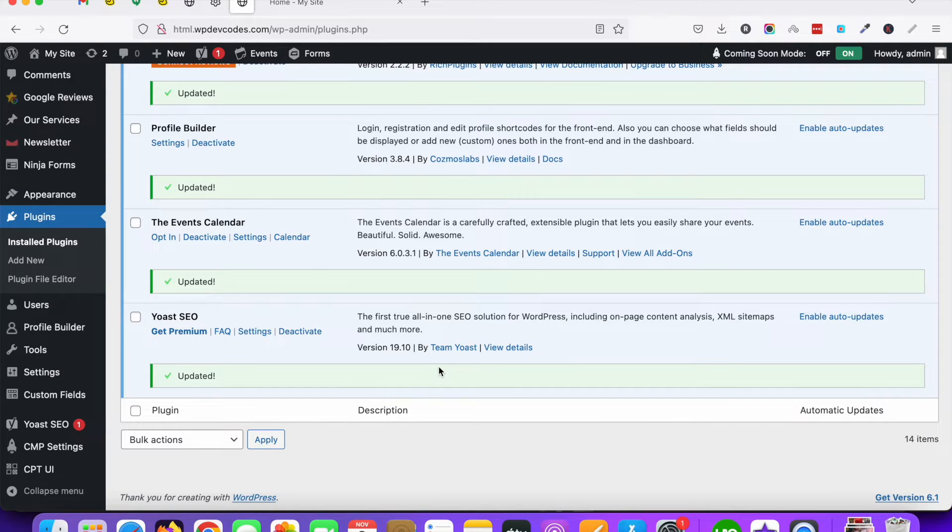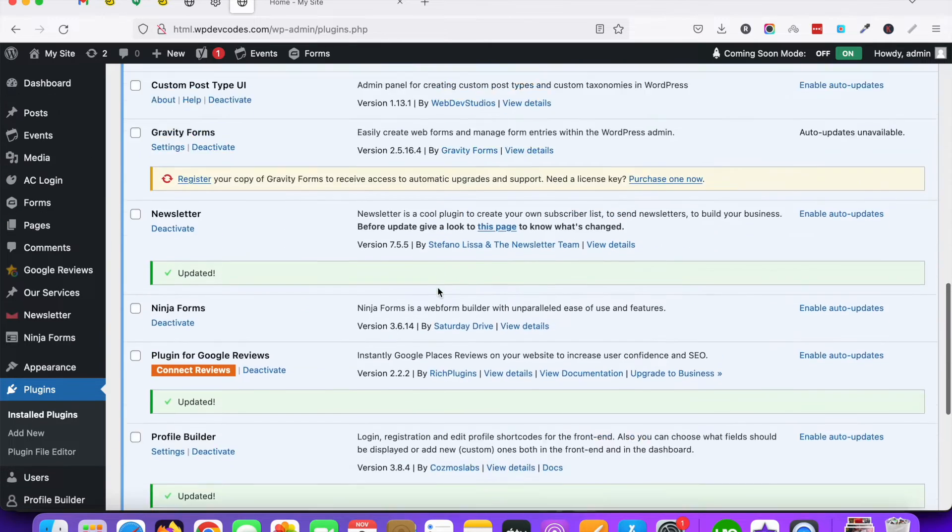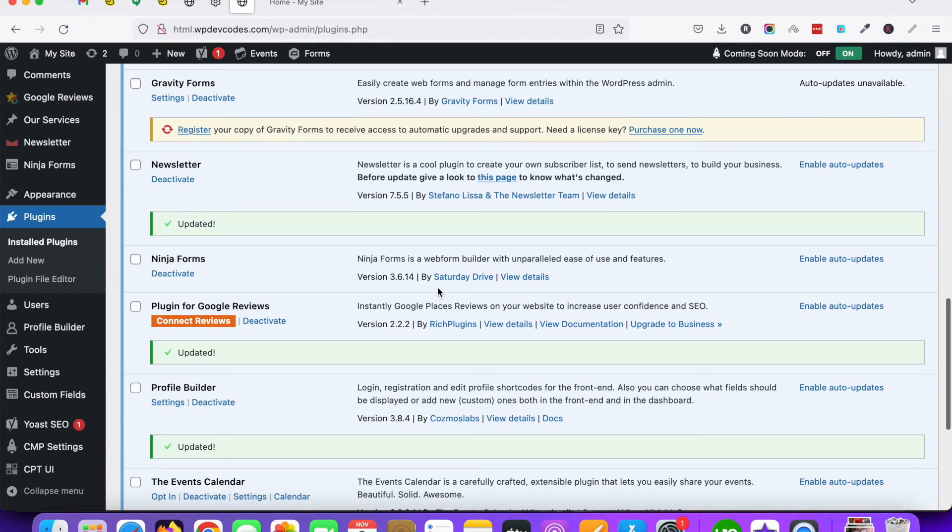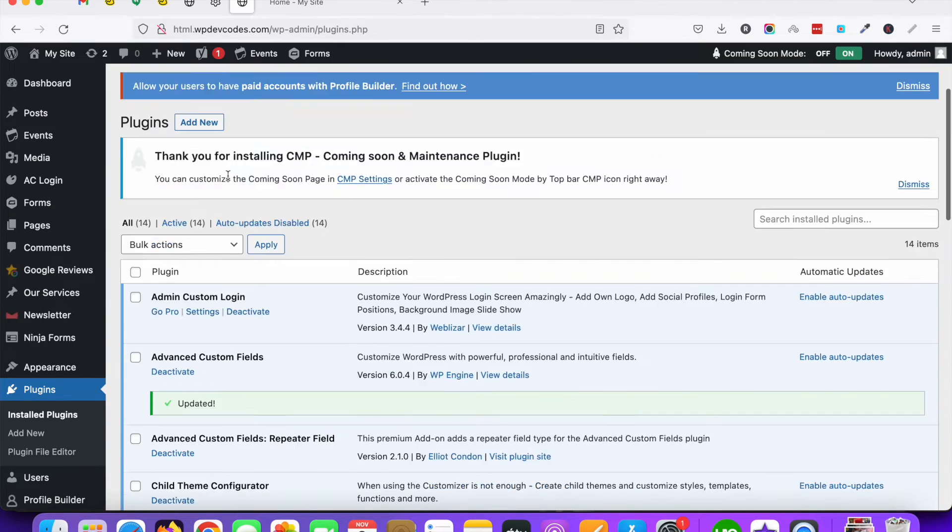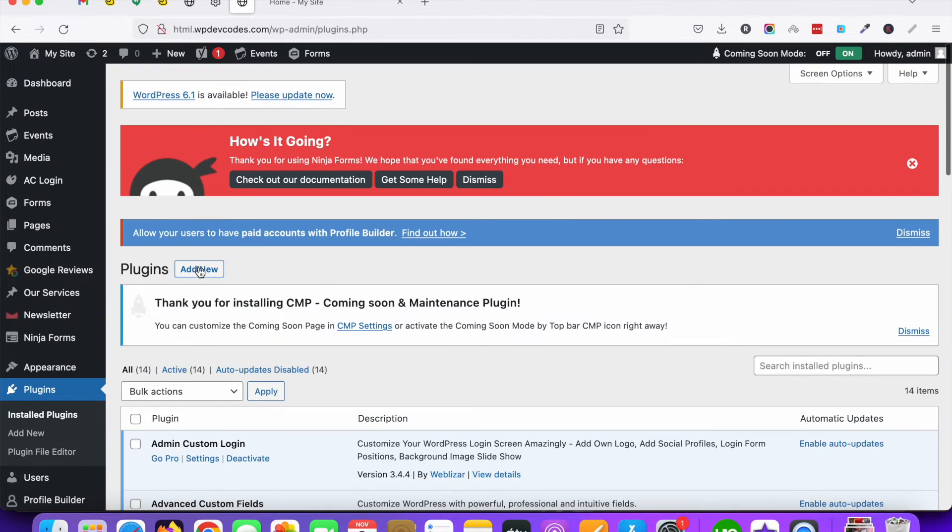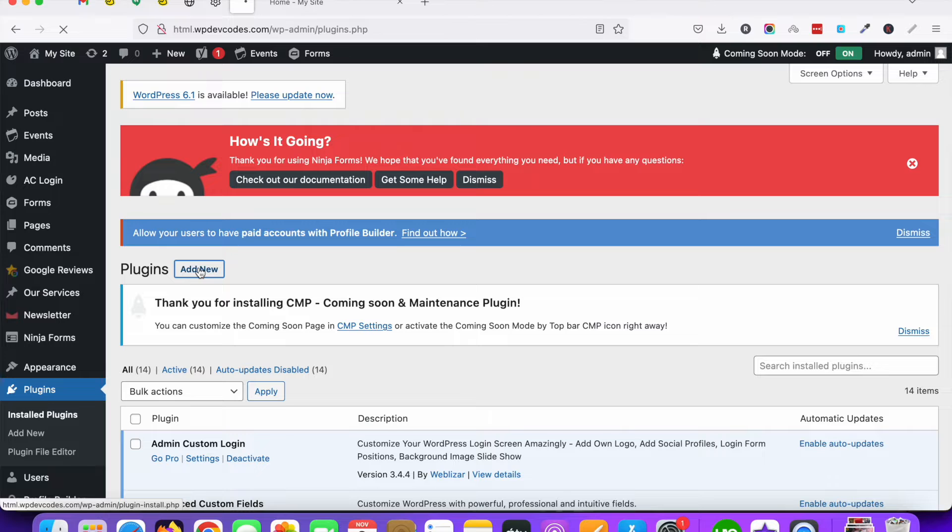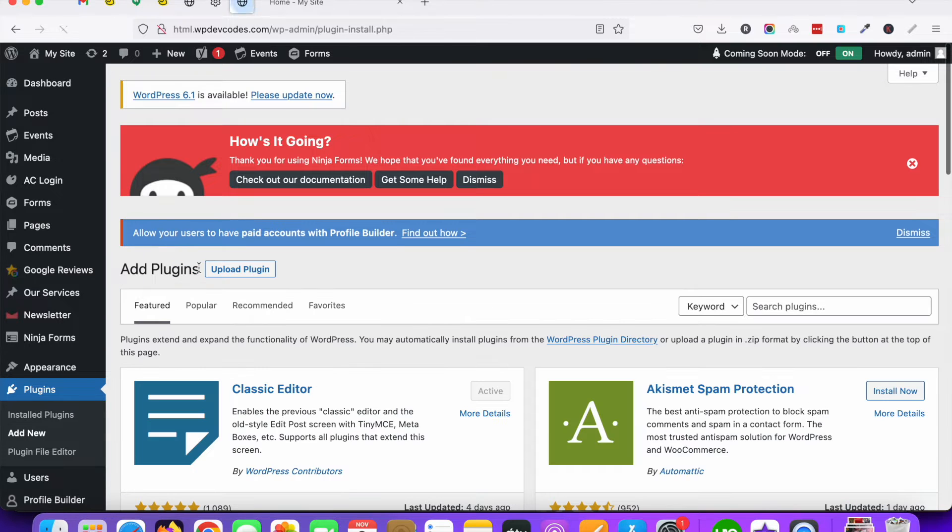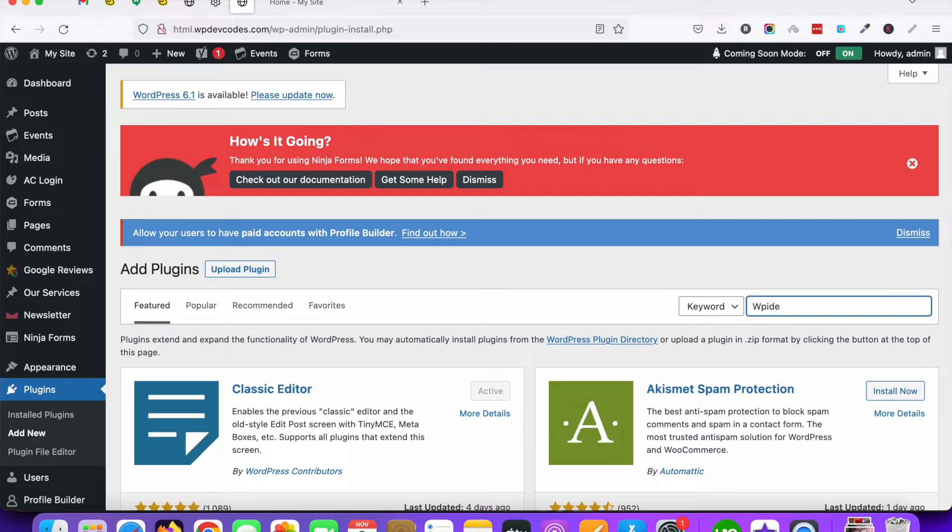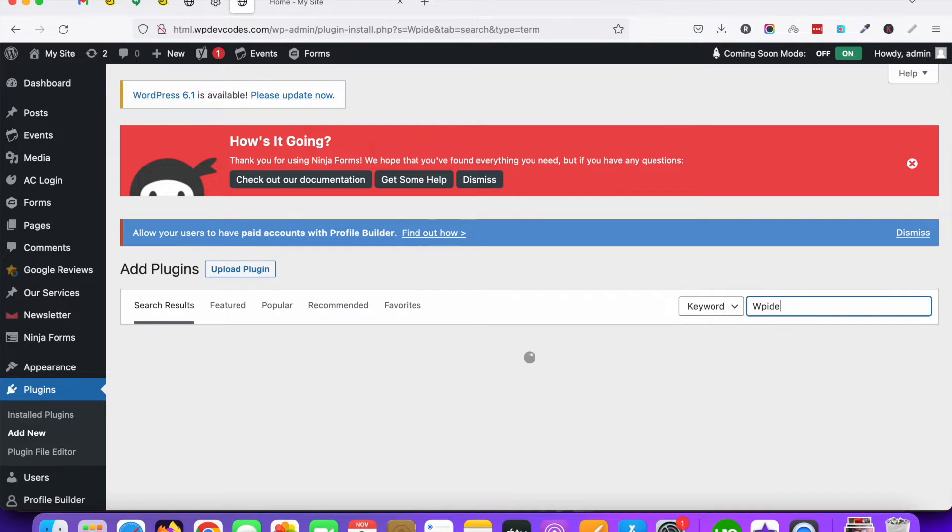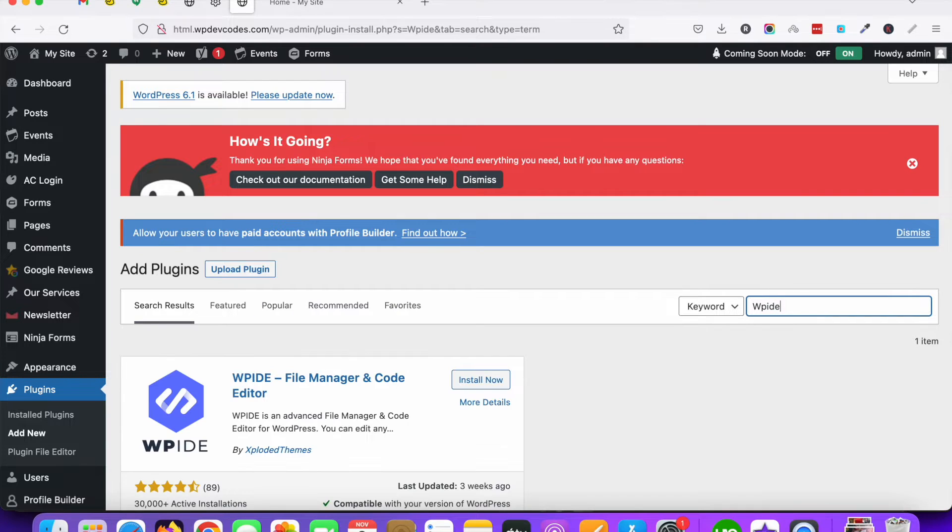In that case we need to install a plugin. So go to the plugin section, click on Add New. There is a most popular plugin called Profile Builder. This is the best plugin to edit WordPress files safely.